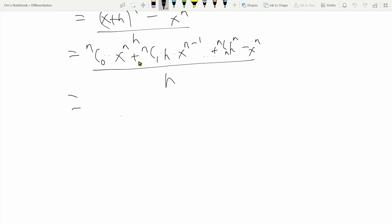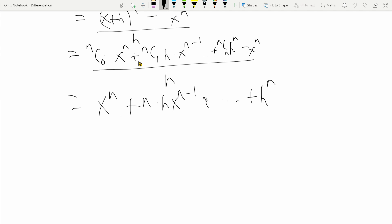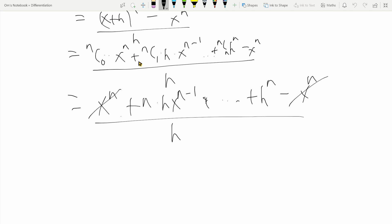We can further simplify this by substituting nC0 as 1, which gives x raised to n, and nC1 is nothing but n, so that term becomes n times h times x raised to n minus one. There are other terms we don't need to focus on yet, and nCn is 1. Dividing by h, we can cancel the x to the n terms, and what we are left with is n times h times x raised to n minus one plus the rest of the binomial expansion.